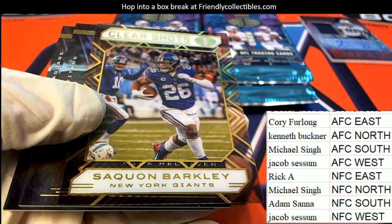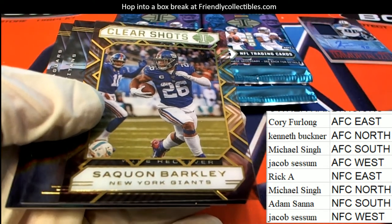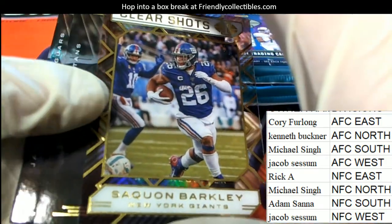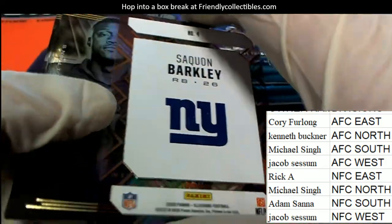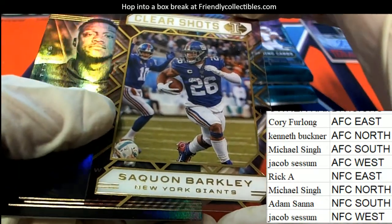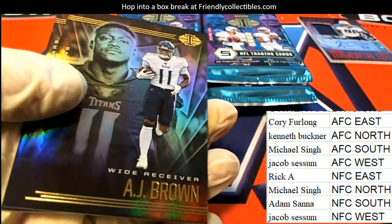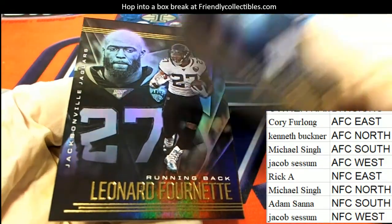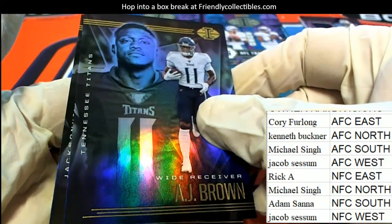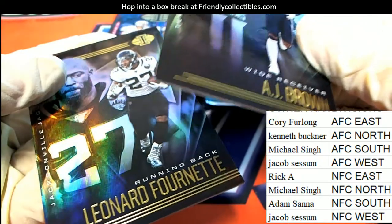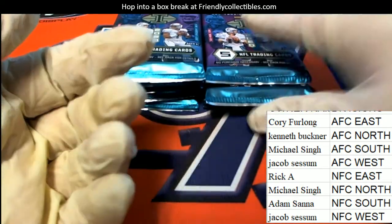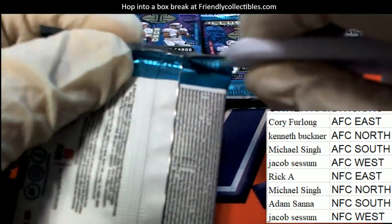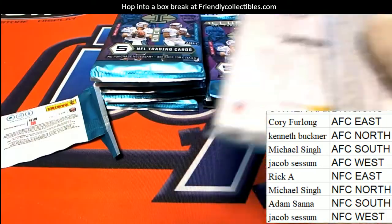I think it's the AFC South, isn't it? Isn't Tennessee AFC South? Here's a clear shot, that's Barclay. Yeah, okay, AFC South. So Michael, congratulations.